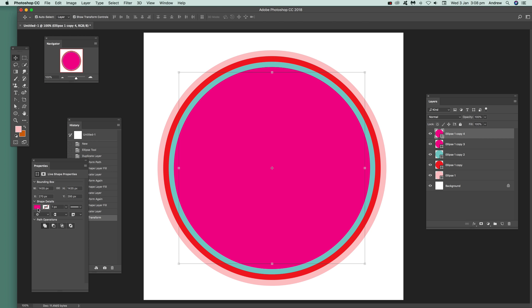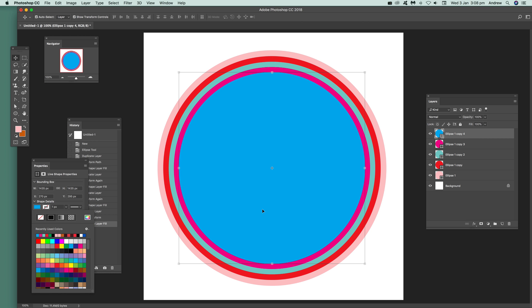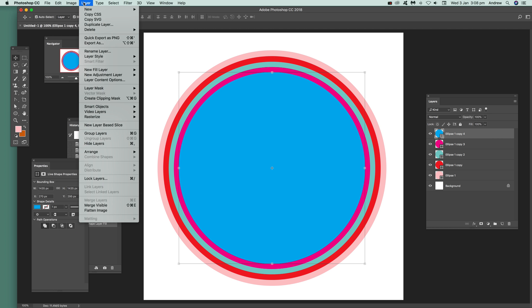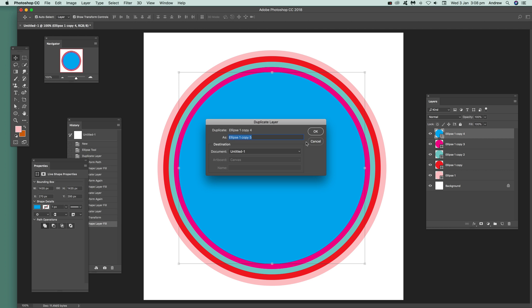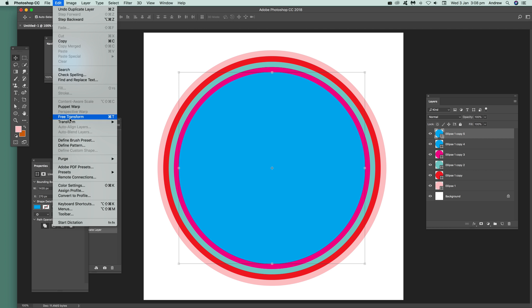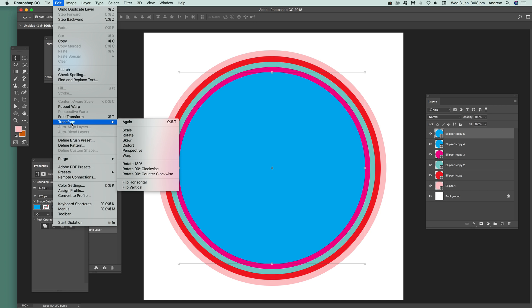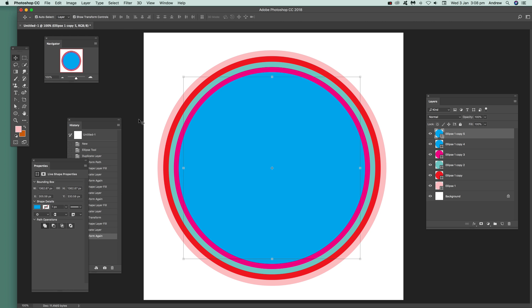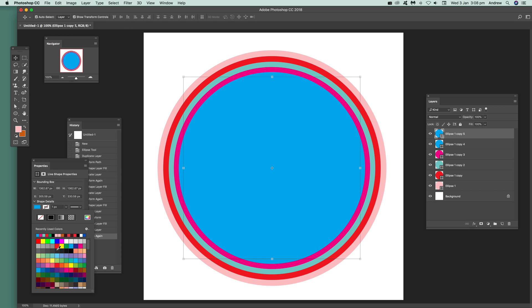Then you can change the color. Then go to Layer and Duplicate Layer again. Click OK. Transform, and again, set the scale just like before.